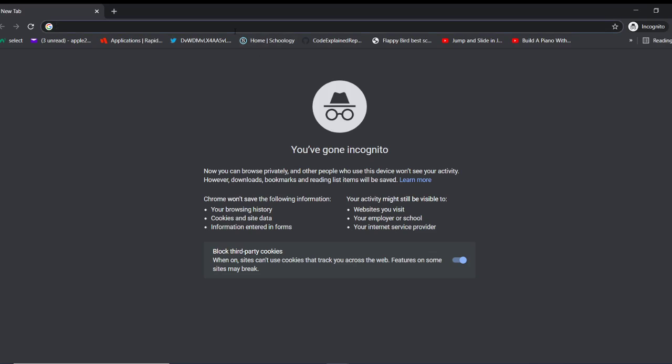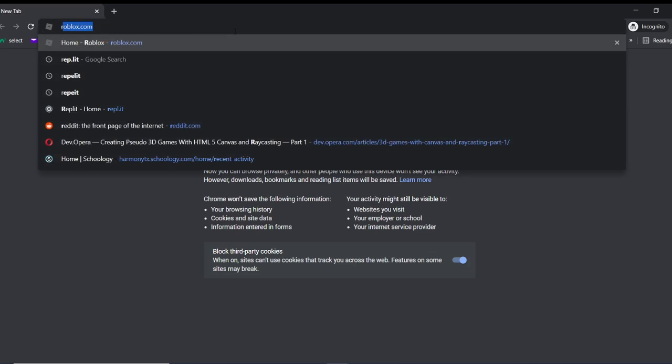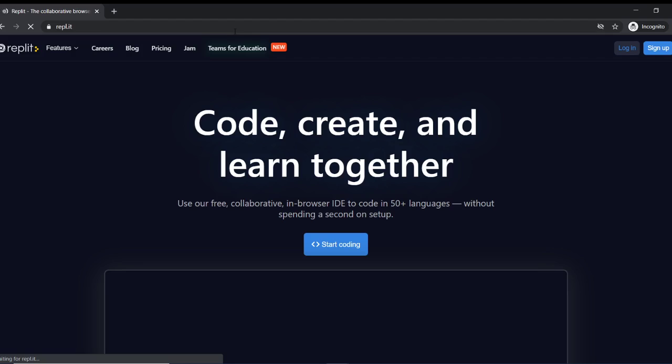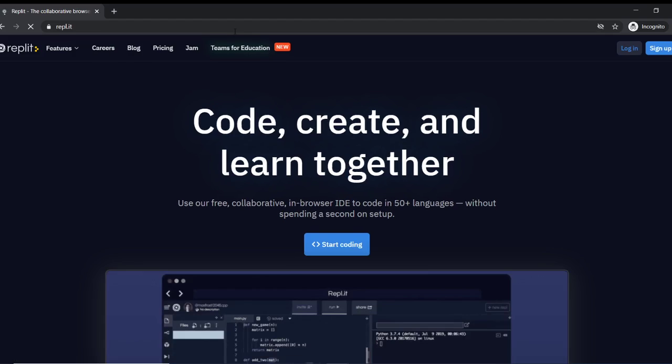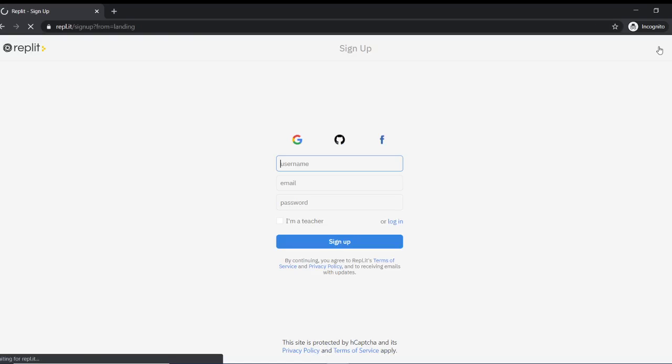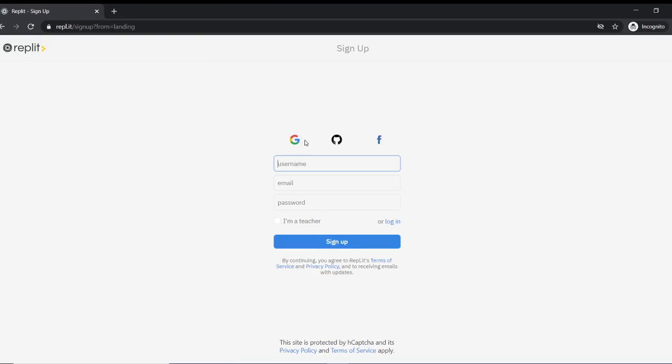So we're gonna start off by going to replit. Creating an account in replit is as simple as pressing sign up and setting up with Google, GitHub, or Facebook. Setting up with GitHub will give you lots of cool opportunities.